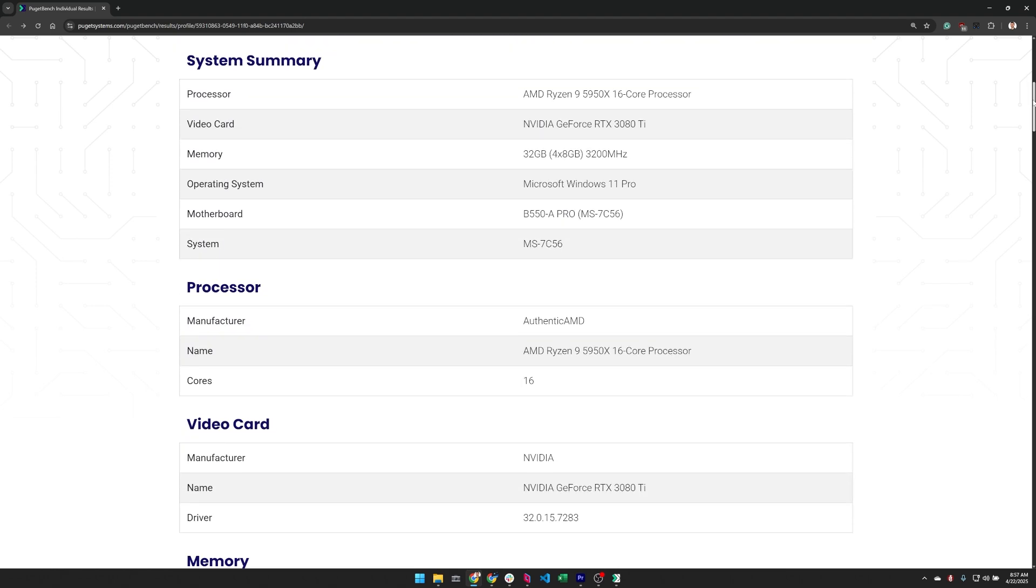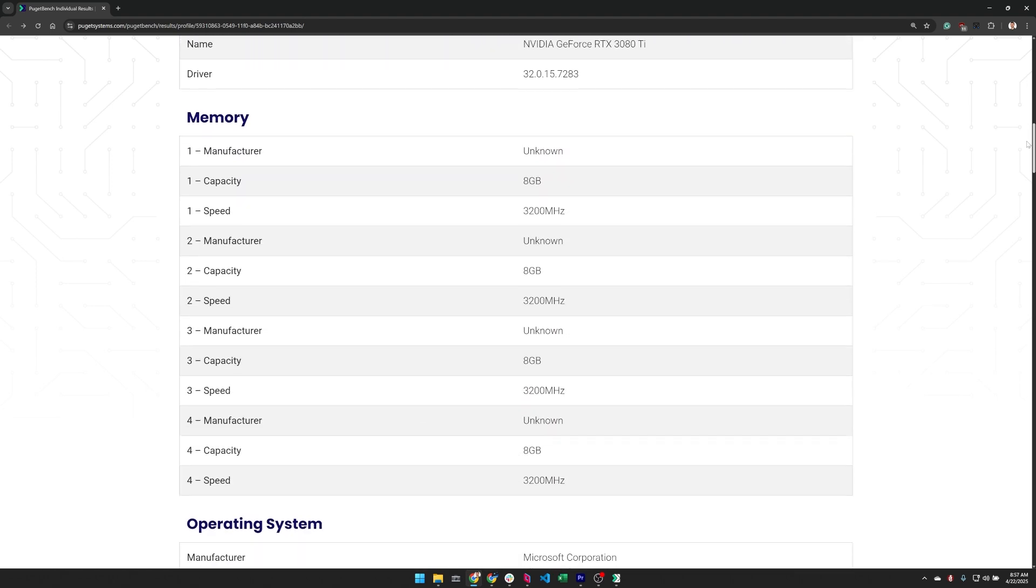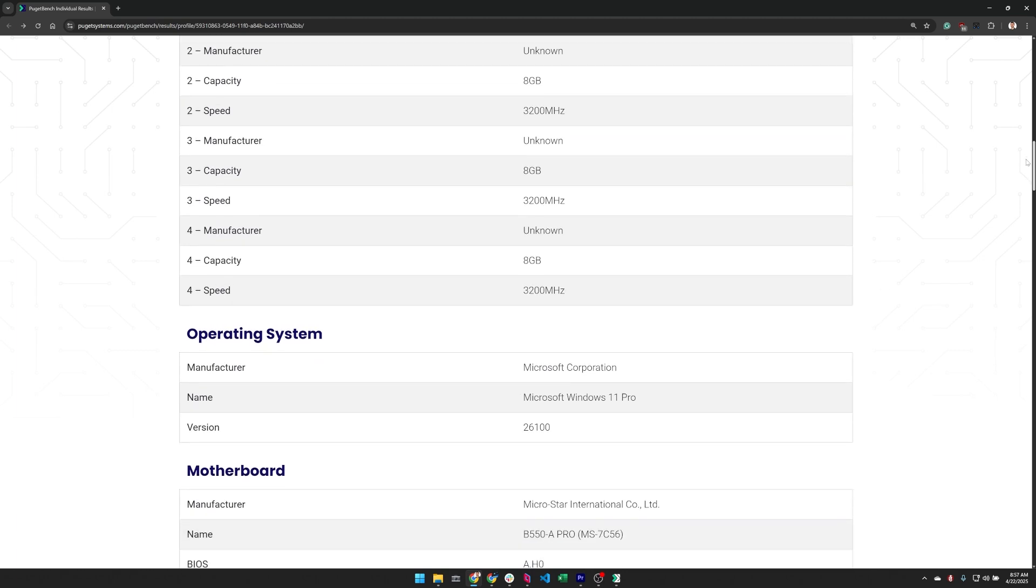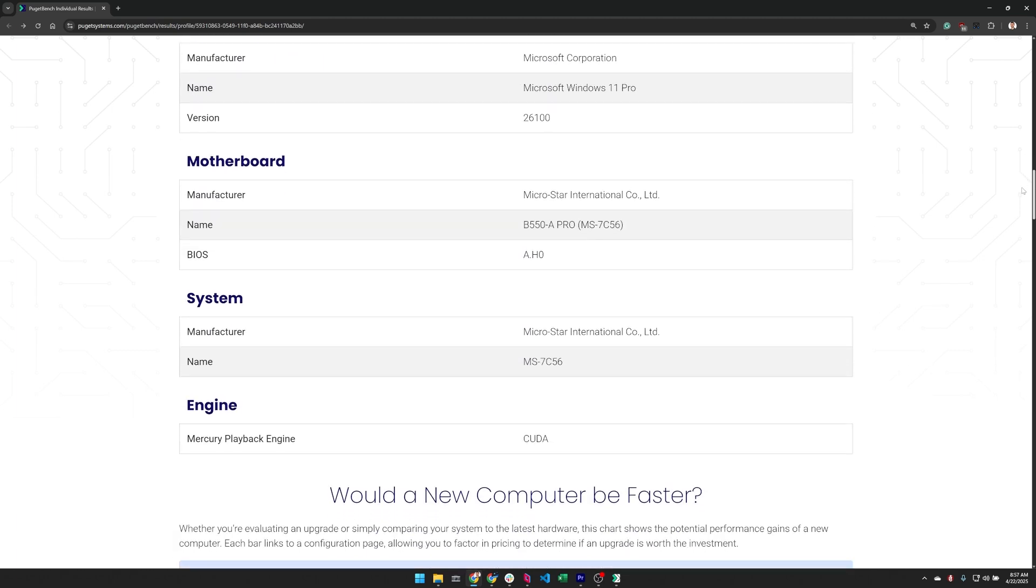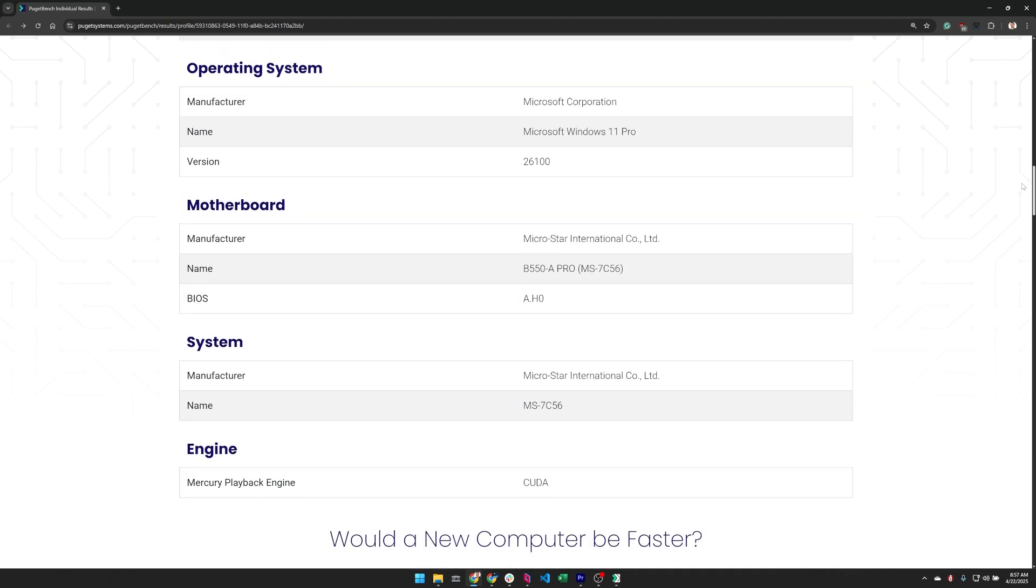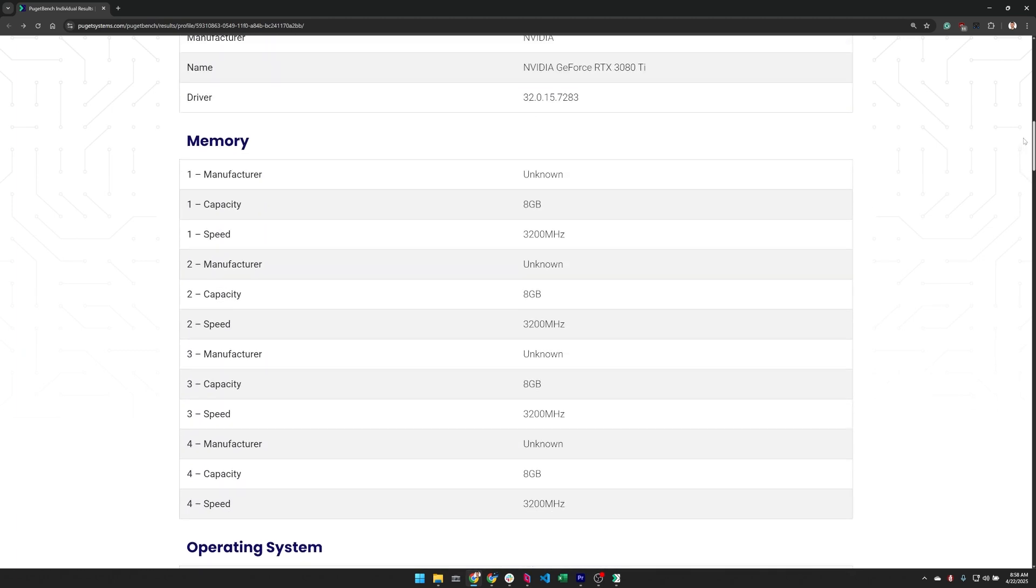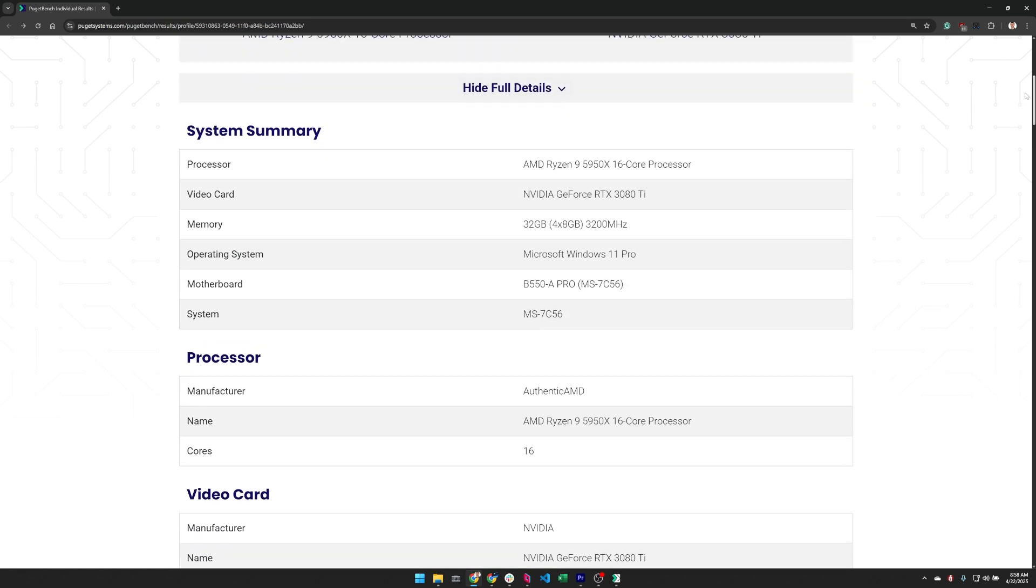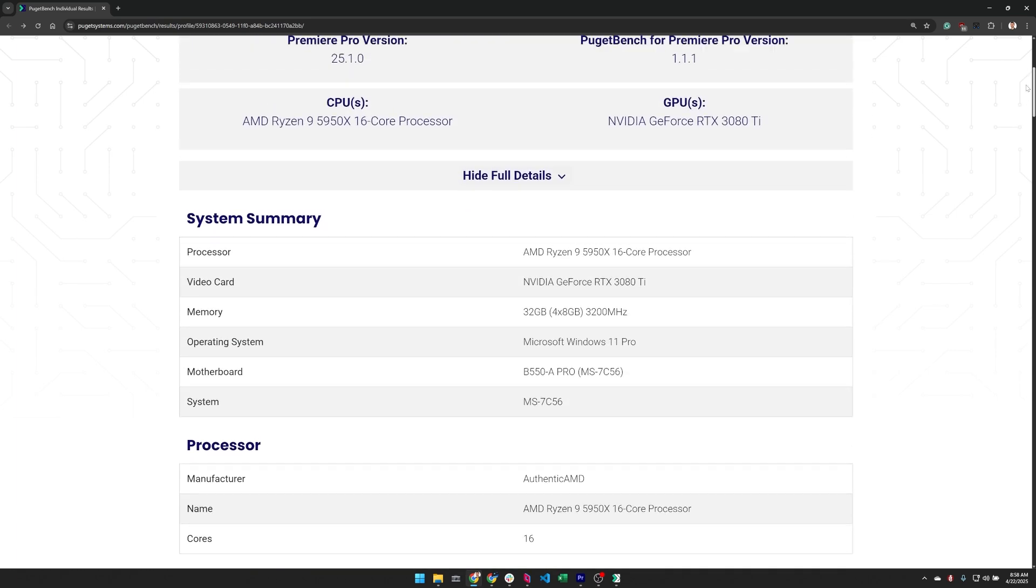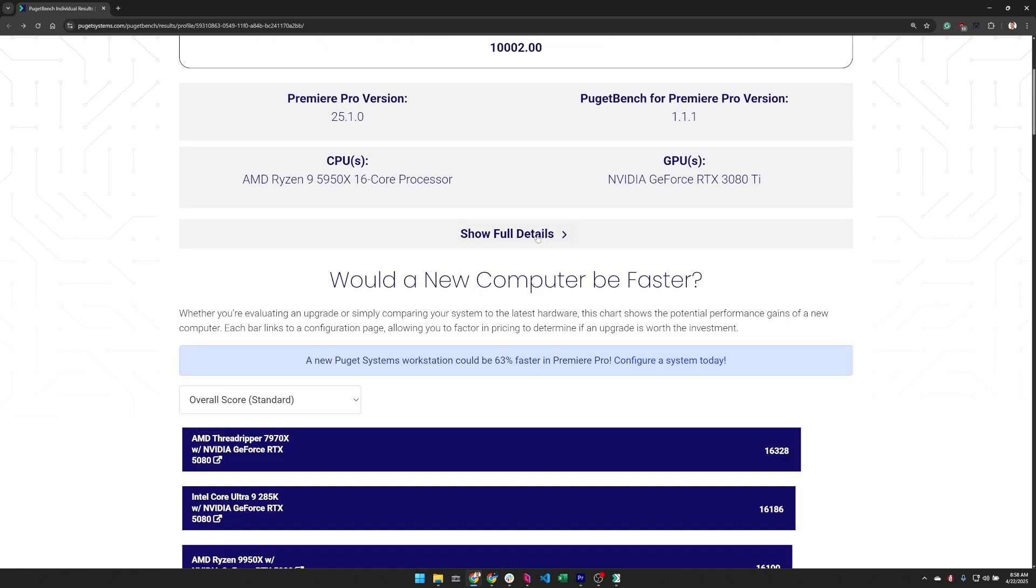This can be very useful if you want to work out why a result may be giving lower or higher performance than expected. It's important to remember that some factors, like overclocking power profiles or thermal throttling, aren't detected automatically so the displayed specs may not show everything that could affect performance.